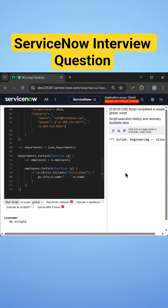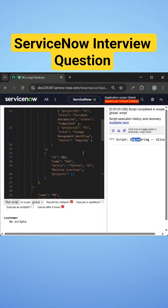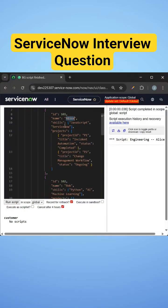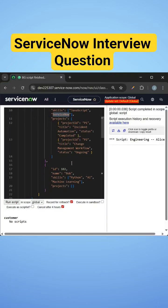I'll just run this. Now we can see our department is Engineering and employee is Alice. So if you go here, department is Engineering and employee is Alice who has ServiceNow as skill.